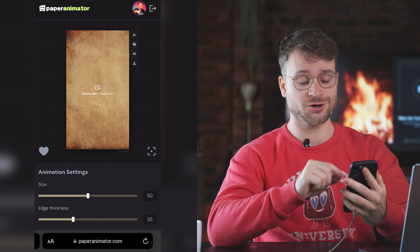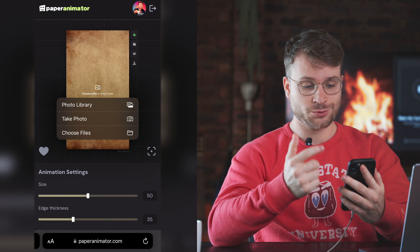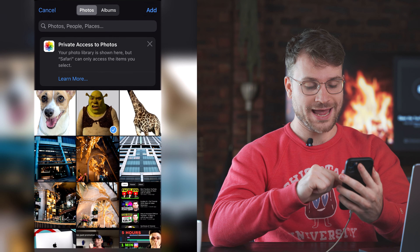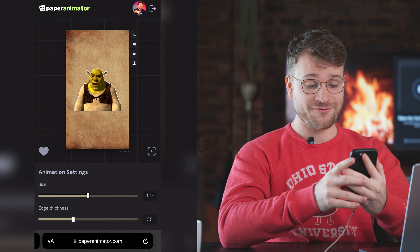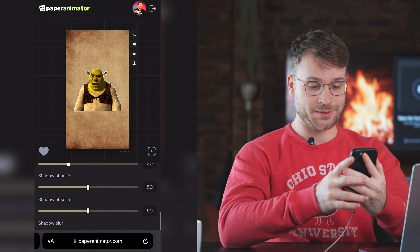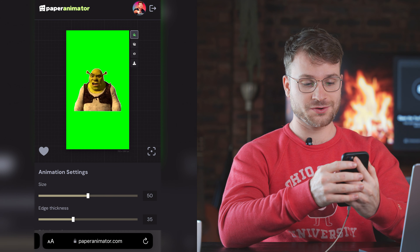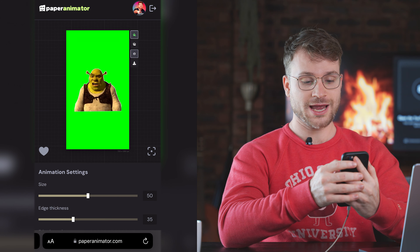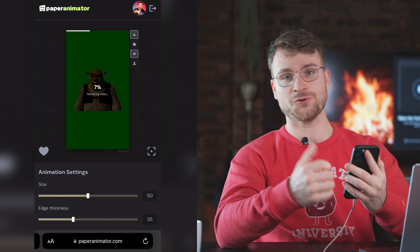Let's do it on mobile. Go to paperanimator.com on your web browser, go and select your image just like we did — let's do the Shrek one. Say 'add,' 'use image,' and again we have all those animation settings. If you swipe down, make that background a green screen, make sure the animation is turned on, and then go ahead and download that video as an MP4.